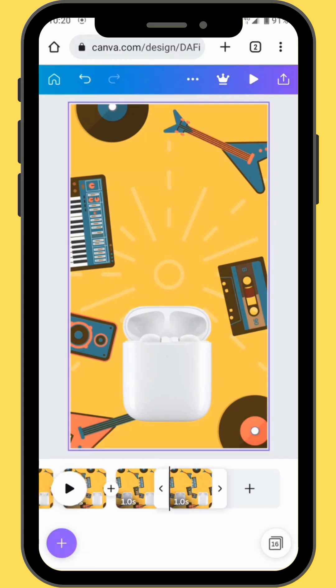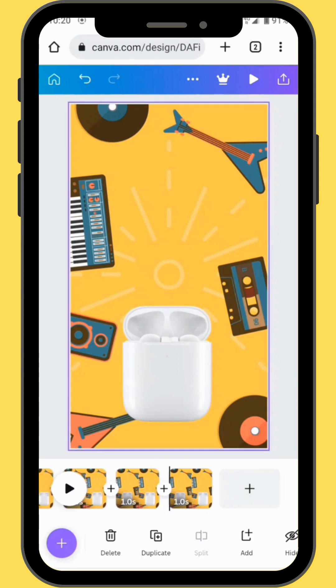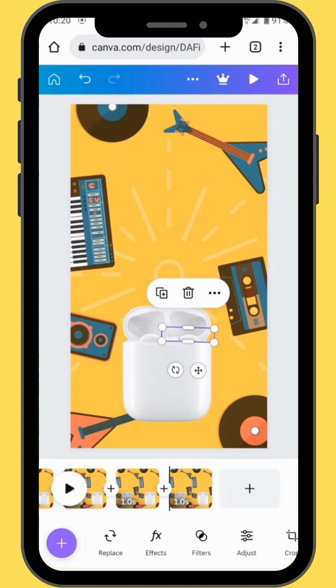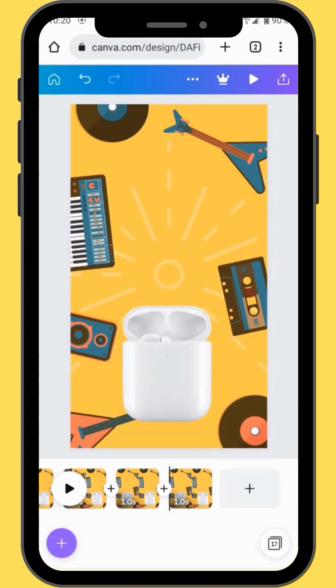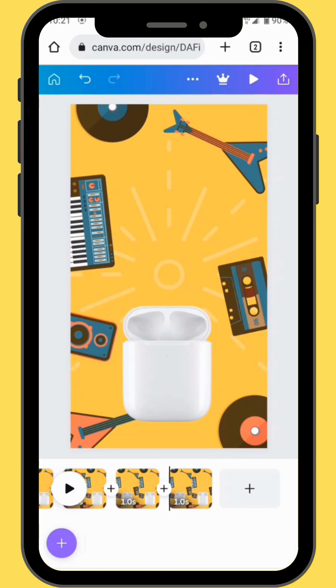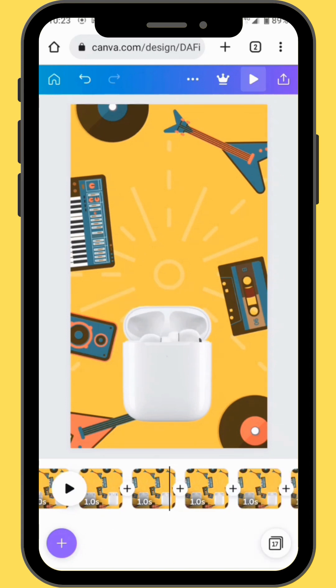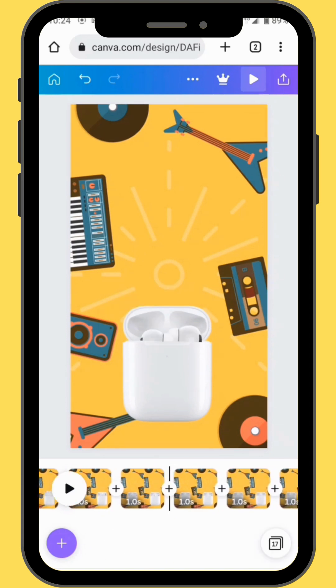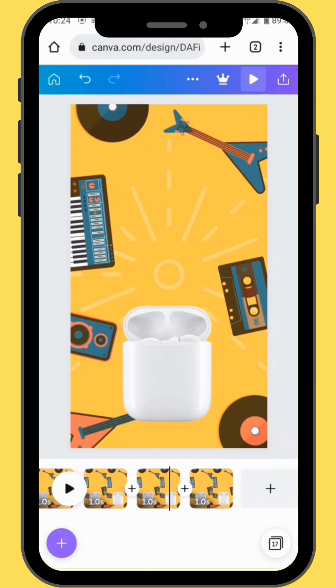Duplicate your frame again and in your next frame delete the images of your earpods. This is our effect.